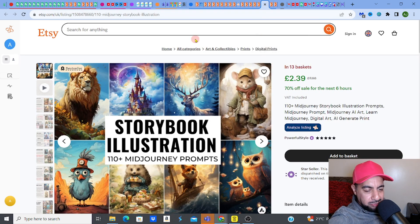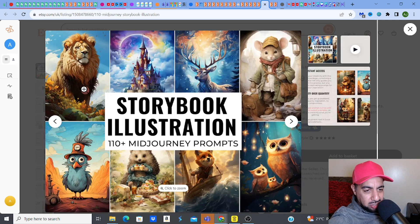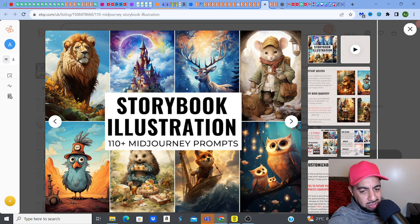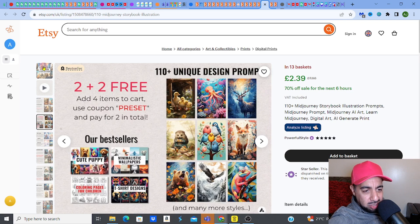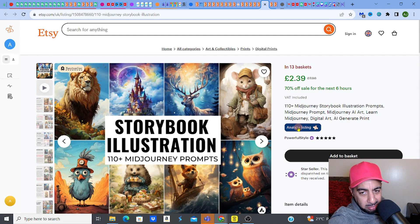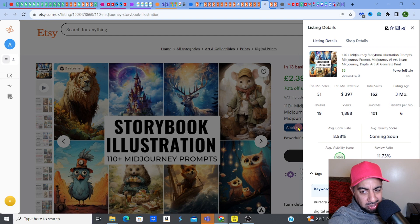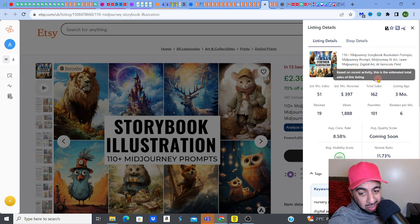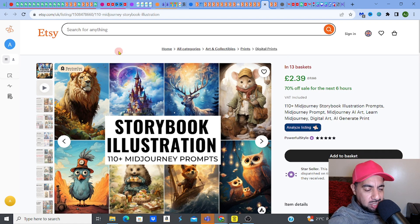Here's an interesting one — there are also mid-journey prompts. Selling mid-journey prompts — so you don't sell the actual designs, but you're selling the prompts themselves. In this case, you get illustrations — safari animal illustrations. These are storybook illustrations with 110 mid-journey prompts. There are also prompts for animals which you could sell. Just to show you what an animals prompts listing would sell for — this is going for $397, which is not too bad for 110 mid-journey illustration prompts. That is a three-month-old listing — 13 in baskets, so it's quite popular. It is on a 70% sale, but it's a bestseller. So there's another slightly different angle.